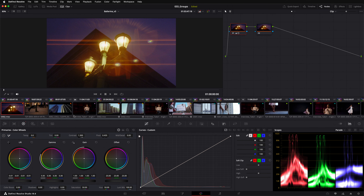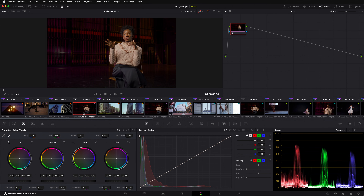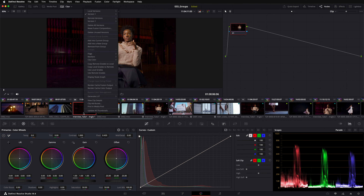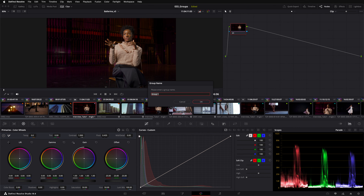To add a clip to a group, right-click on its thumbnail. As we've not yet created any groups, we'll want to select Add to New Group. I'll call the group Interview A.